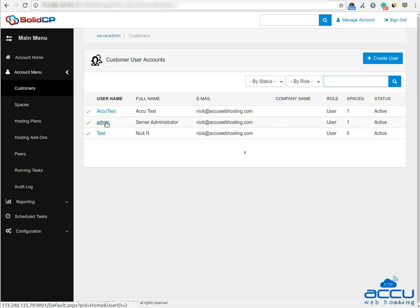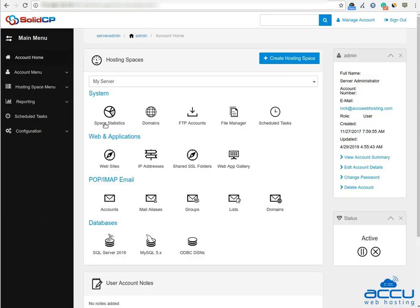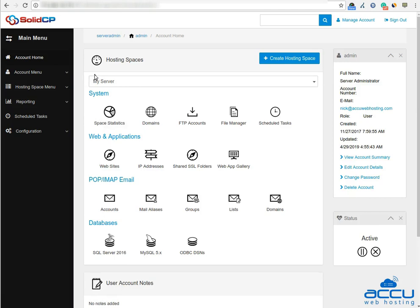Here, we have used username admin as a demo. Once you click on the username, you can see icons of all the services which you can manage from the Solid CP control panel.